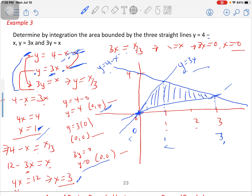For the second function, putting x equals 0 gives y equals 0, so the point is (0, 0). For the third function, putting x equals 0 also gives y equals 0. So at x equals 0, the first function gives y equals 4, which is this point here, and the other two functions both pass through the origin.